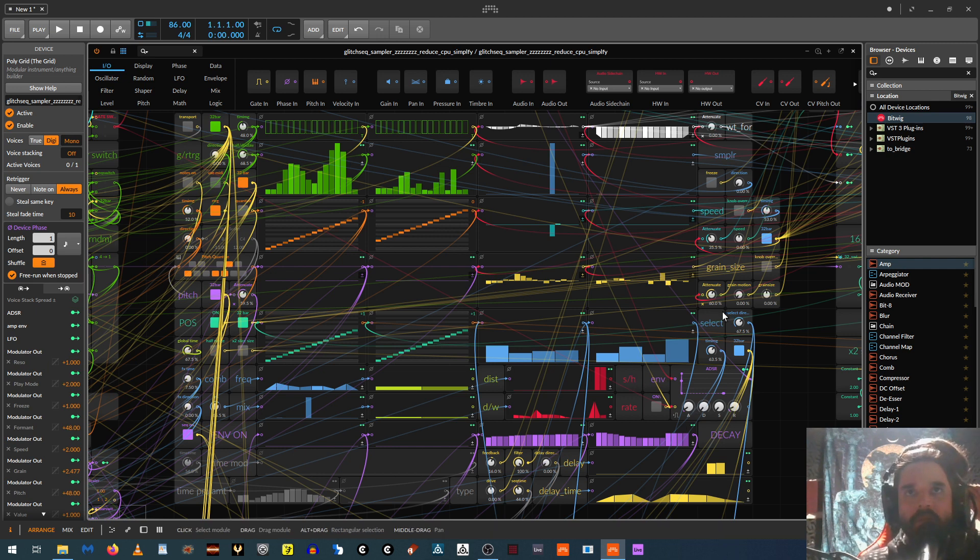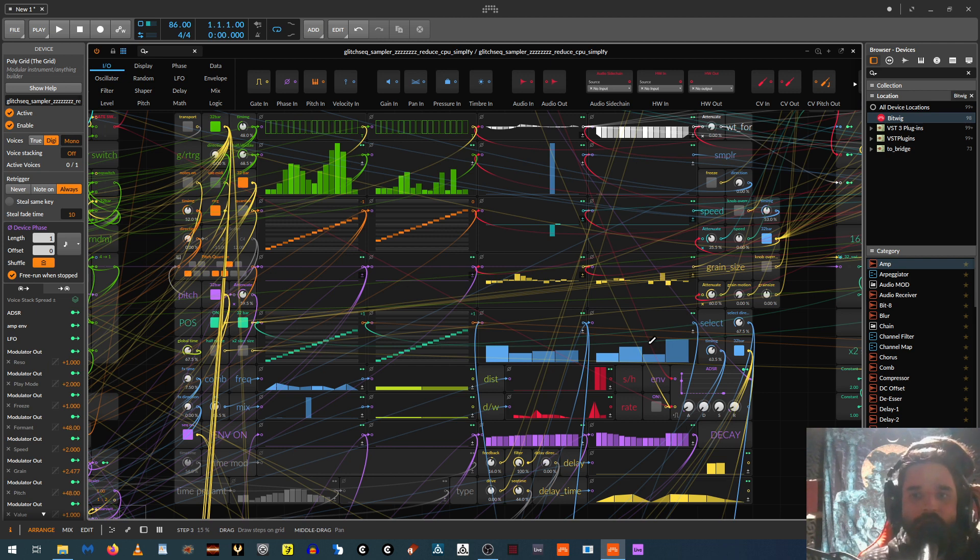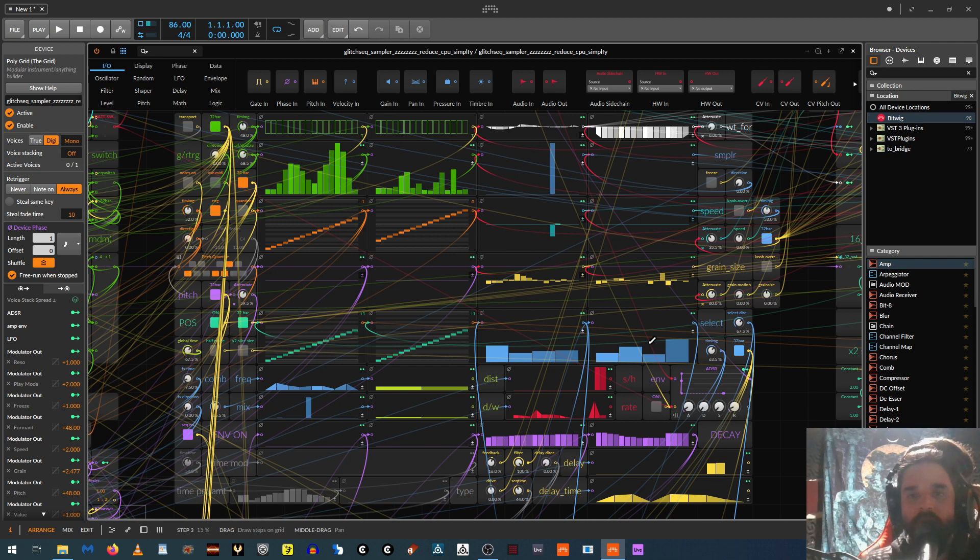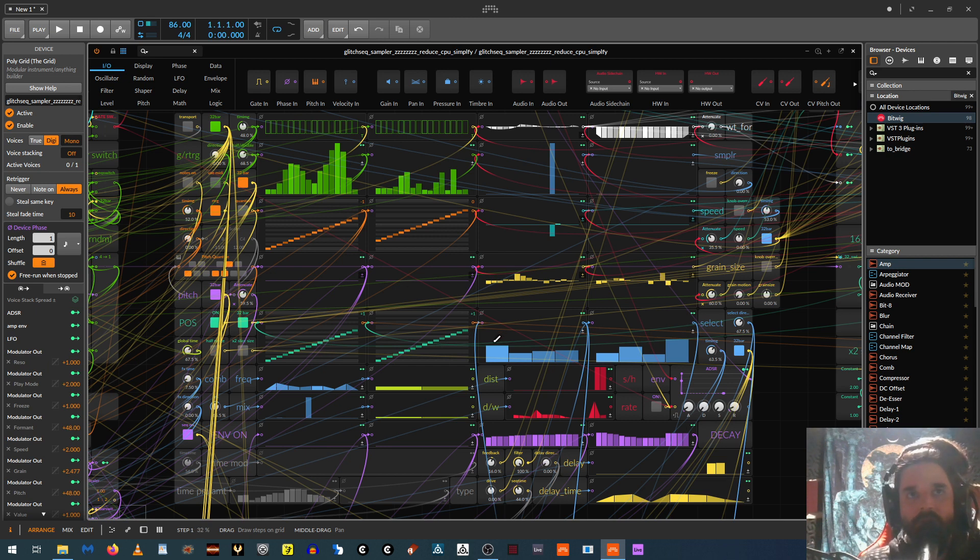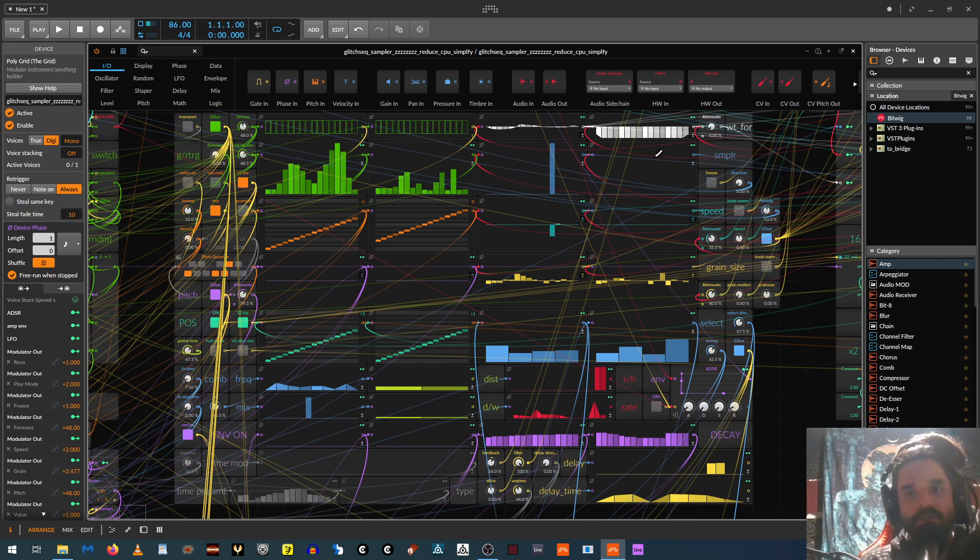And then up here these are all sampler parameters. And then down here this is sample select. So, you know, this is a 128. Any Ableton or Reactor users will be familiar with 128. It's basically 128 samples that can be triggered by a sample select knob or by a note or by velocity. So over here, yeah, each of these bars will trigger a different sample.